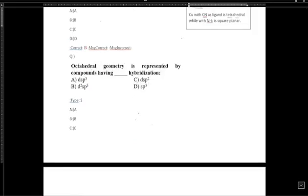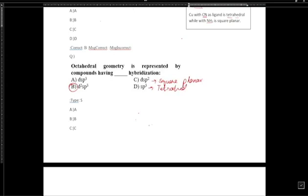Octahedral geometry is represented by compounds having D2SP3 hybridization. D2SP2 hybridization gives square planar geometry, and SP3 hybridization gives tetrahedral shape. There is also triangular bipyramidal geometry.